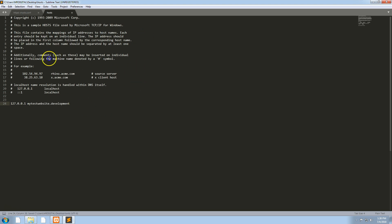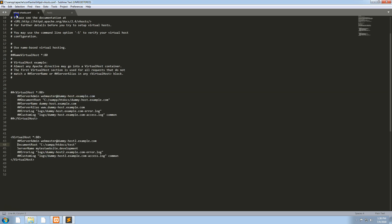We need to put it in there so that when we type it in our browser, it knows to connect to our localhost, and then the Apache file that we edited knows to refer to that specific folder.